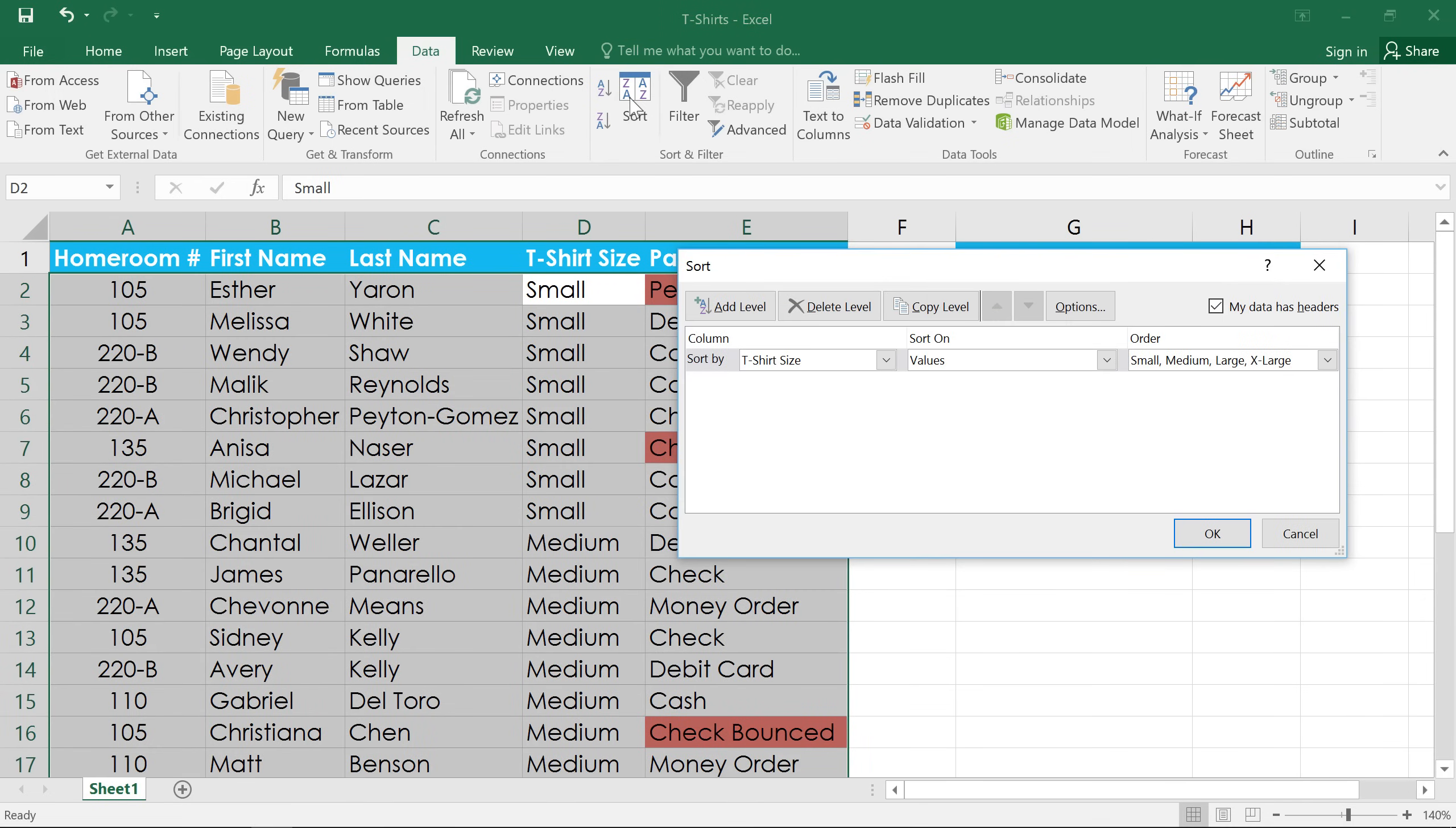Click the Sort command, and you'll notice the different options at the top of the dialog box. You can add a level to the sort, delete a level, or even use the arrows to change the level order. In this example, we want to add a level.